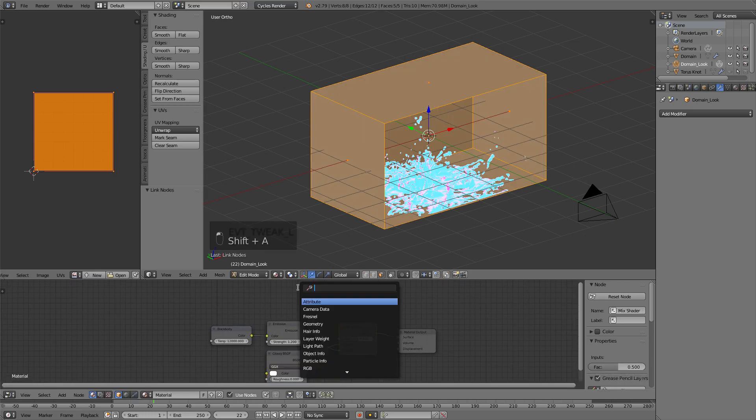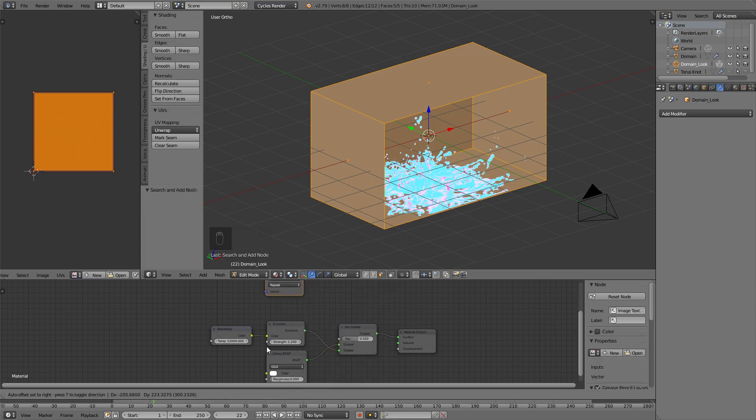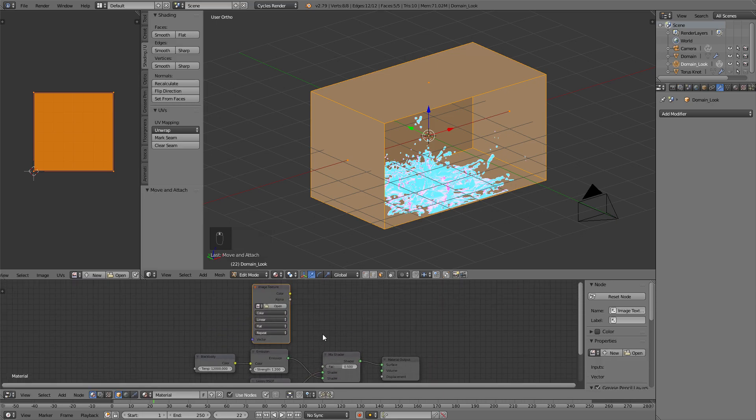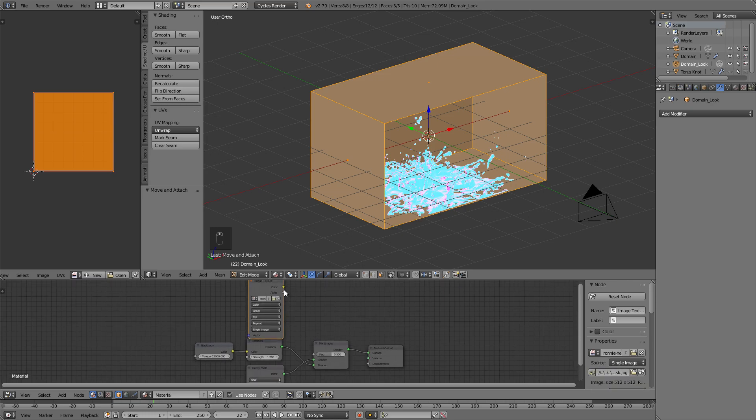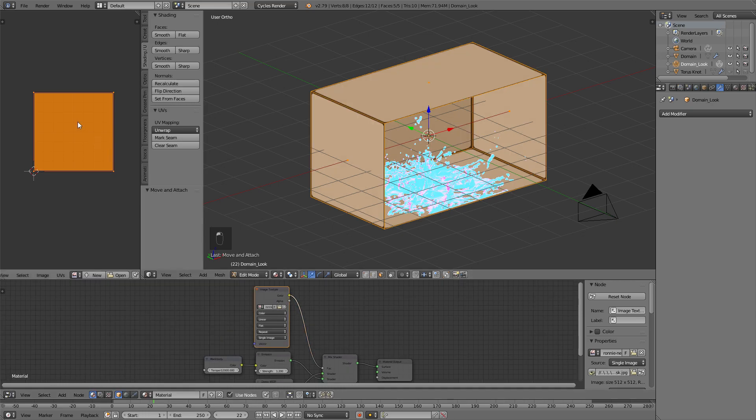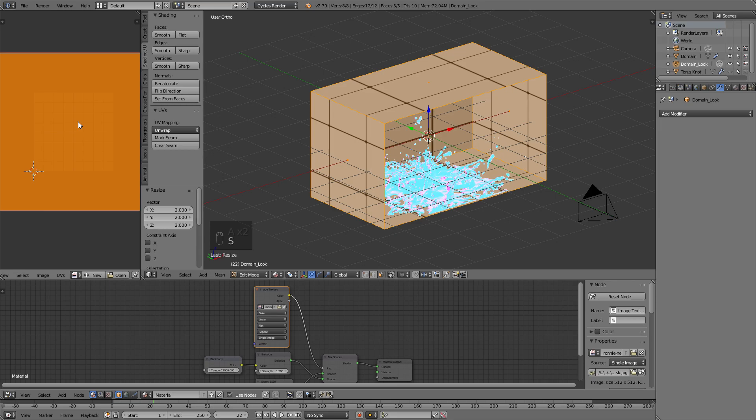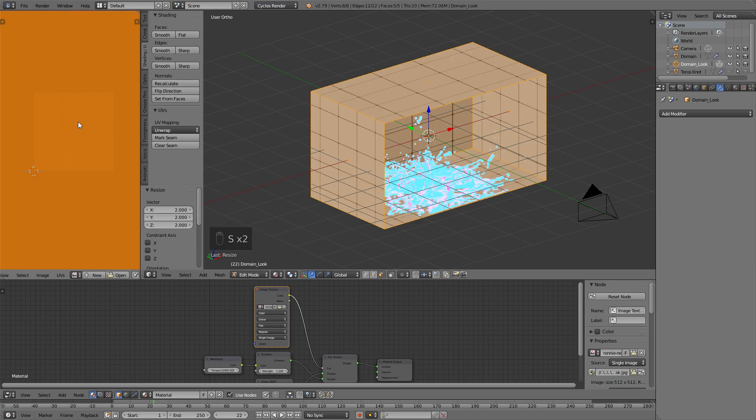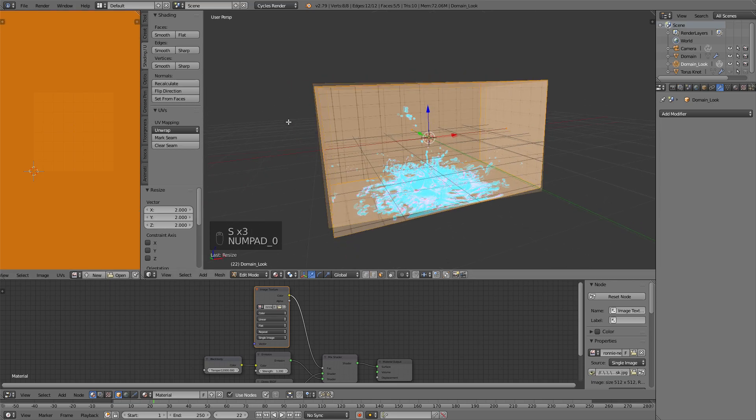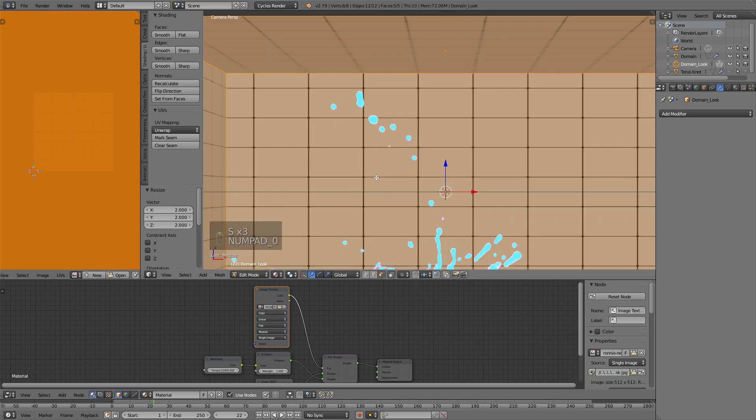Then I'm going to add in an image texture, and I, in the description, I have a link to a square grid I made, if you want to grab that. Alright, so we've got the mask in here. I'm going to plug it in, and then over here, I'm going to press A to make sure everything is selected, and press S2, S2, S2, yeah, that's good.